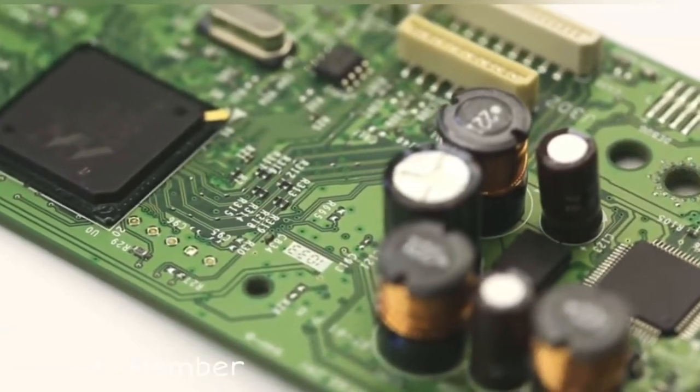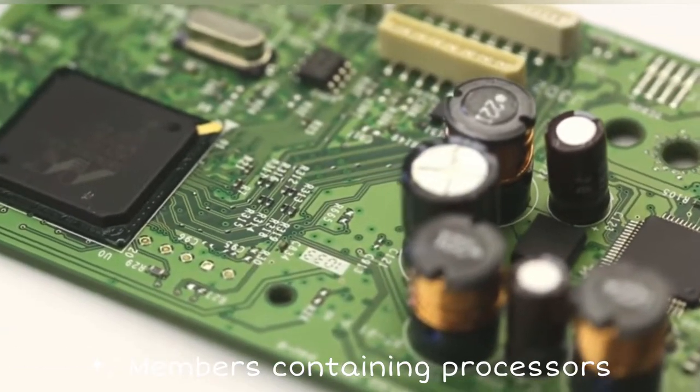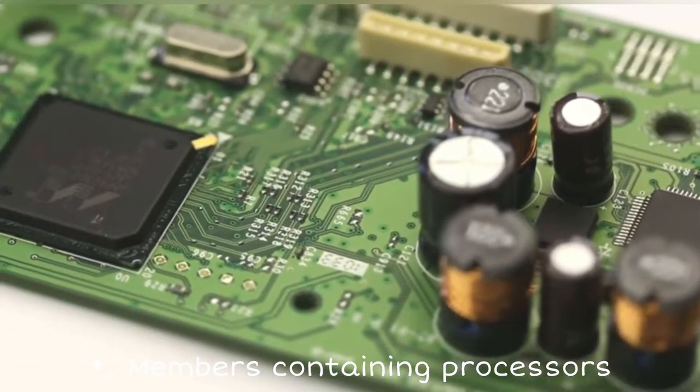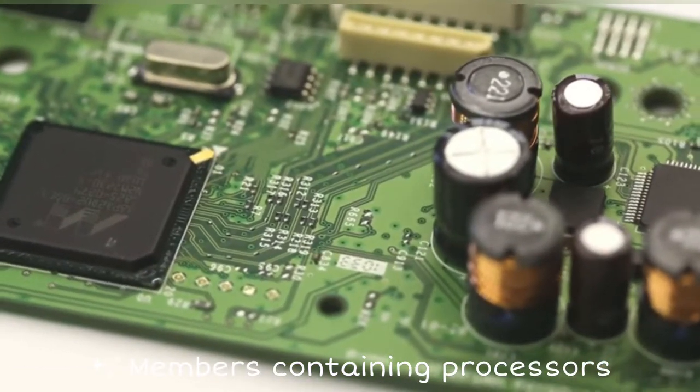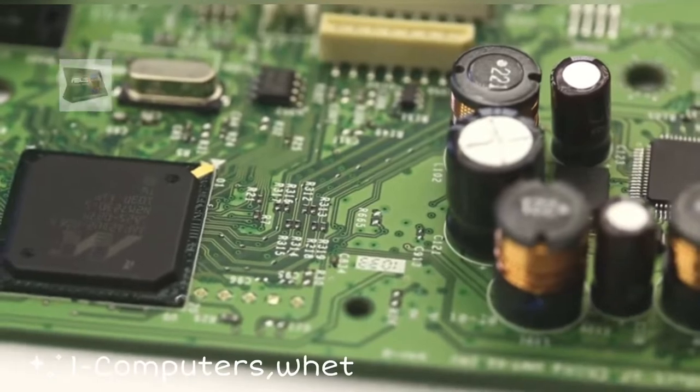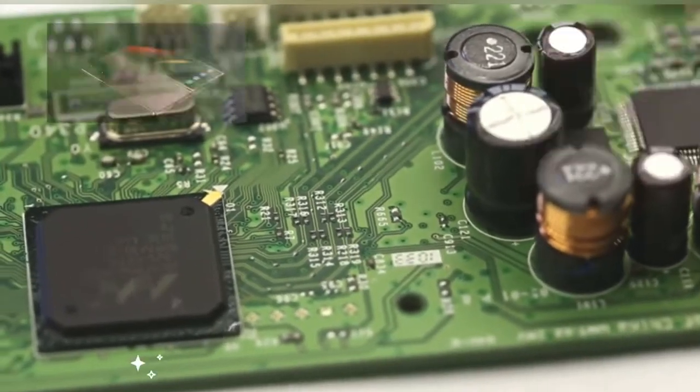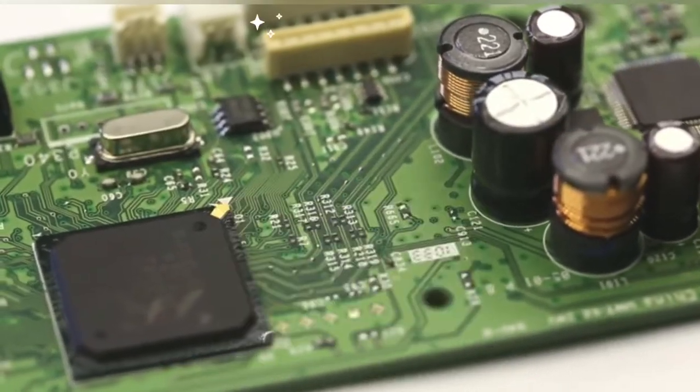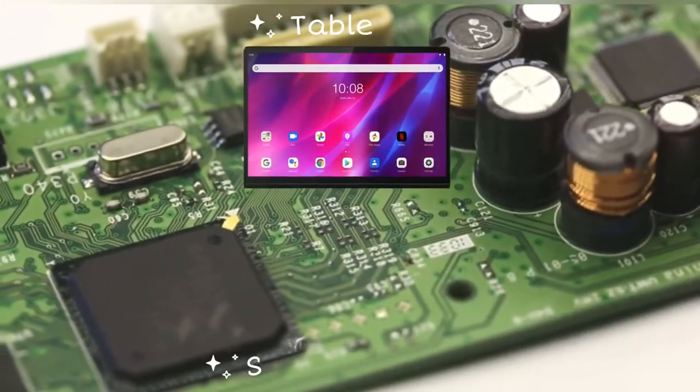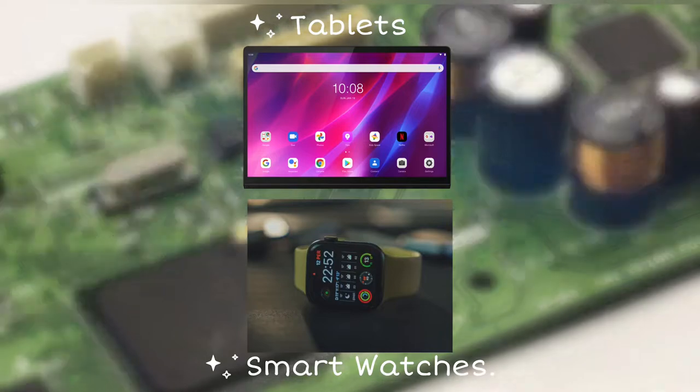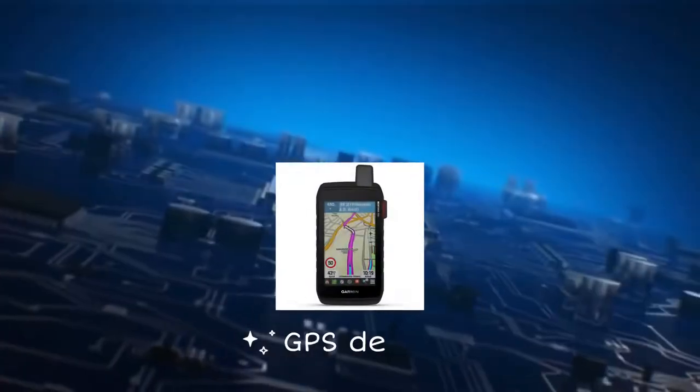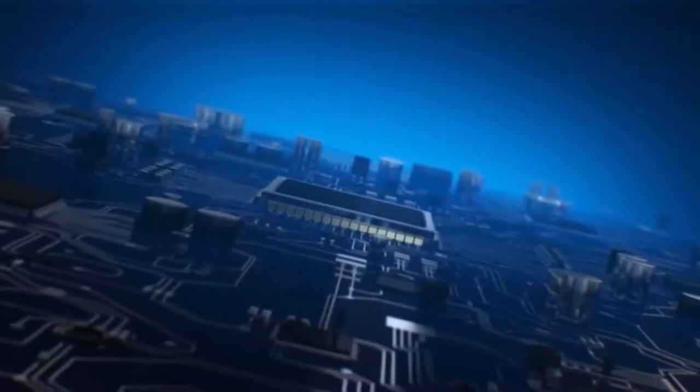Processing members containing central processors include computers whether portable or desktop, mobiles or smartphones, tablets, smartwatches, GPS devices, and gaming devices.